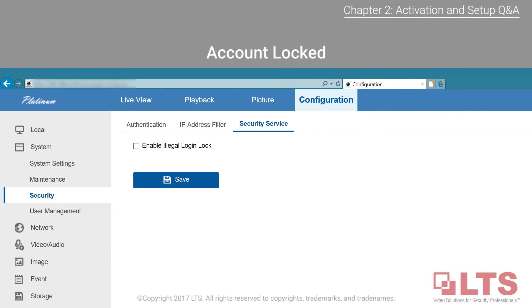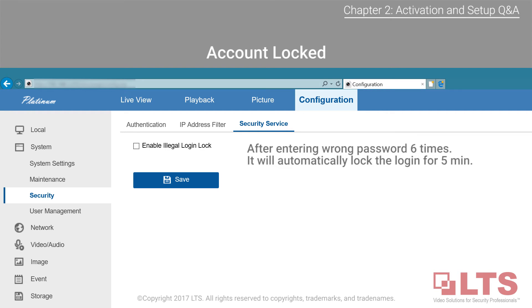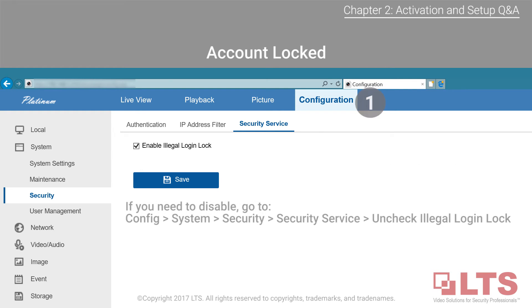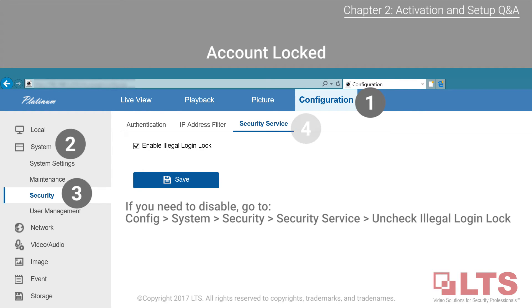Account locked: if your account is locked due to entering the incorrect password six times, it will automatically lock the login for five minutes as a security measure. To disable this security feature, once you are able to log in, make sure you are using Internet Explorer. Go to the configuration tab, then under System locate Security. Slide over to Security Service and uncheck the enable illegal login lock box.